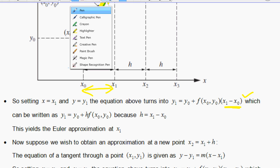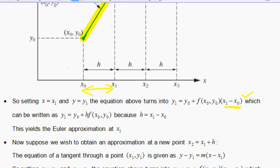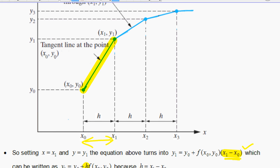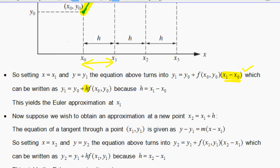Instead of writing x₁ minus x₀, you can just write h in the equation. You can then use this to find the approximation at x₁ — the approximation of that function at x equals 1, at this point here. This will make more sense when we start solving problems.